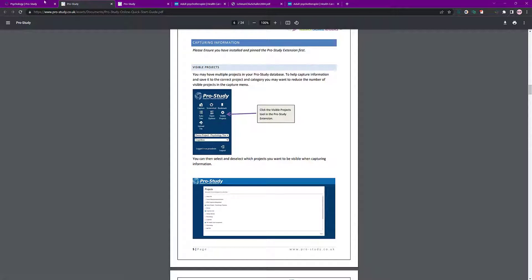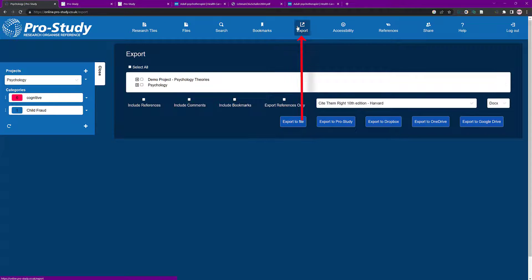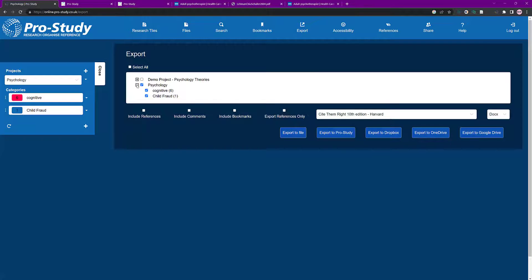It shows you step by step how to use it. Let's go to Export. You can choose what you want to export — I'm going to export Psychology and all the categories underneath. I want to include references, any comments I've added, and bookmarks if I wish. There's also an option to export references only. For Export To File: you've got Pro Study on your computer, Dropbox, OneDrive — which is more likely since you get that free with academic studies Office 365 — Google Drive, or I'm going to export as a Word document DOCX. I'll select Export to File.